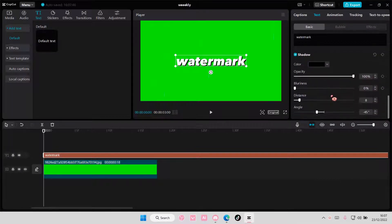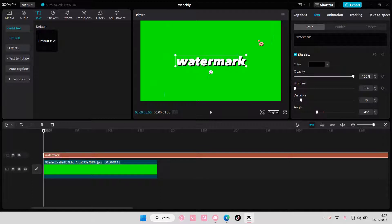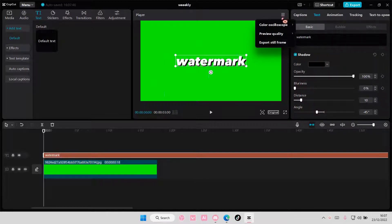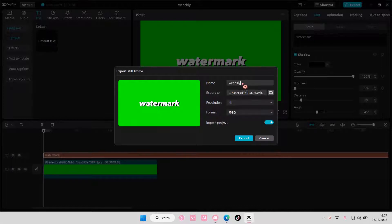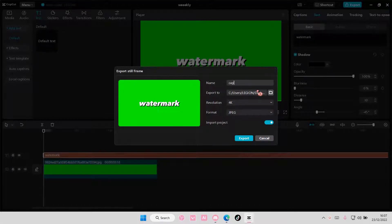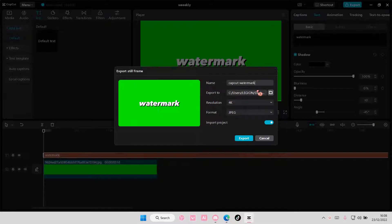and adjust the distance and the angle. Then you're going to select these three lines, export still frame, and make sure this is enabled.